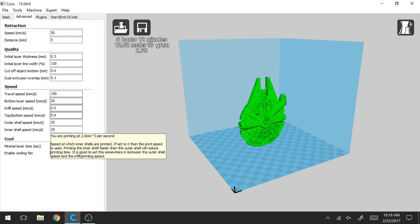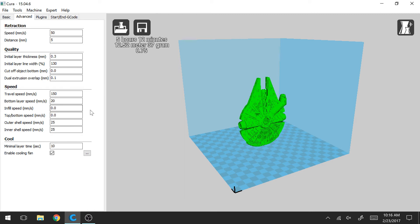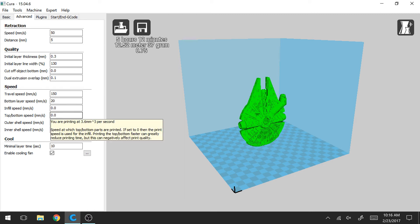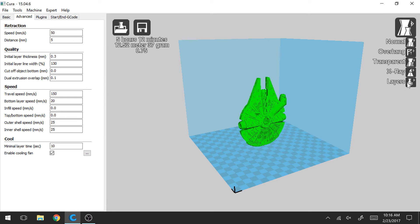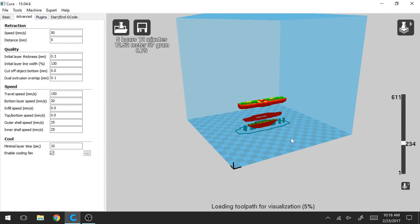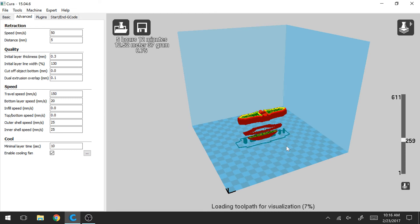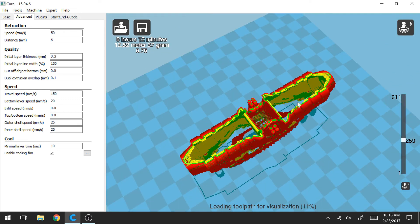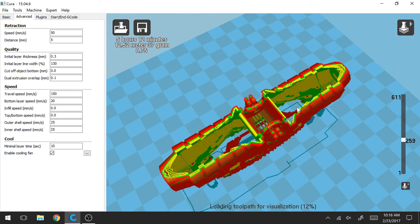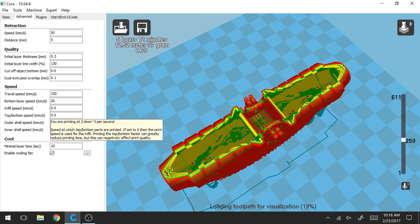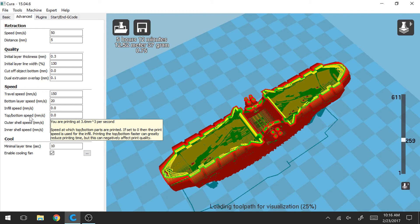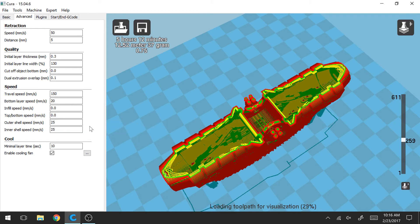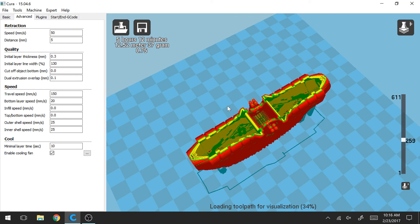So for the infill speed, I have it as zero and that means it's really going to print at that 45 millimeters per second. And that is obviously just while your part is printing, you have your infill. Let me go to layers real quick. And we could take a look at that. So let this load up for a second. But as your infill is printing, that's the speed it's going to be printing at. Top and bottom speed are pretty self-explanatory. That's again how fast you're printing your top and bottom layers.